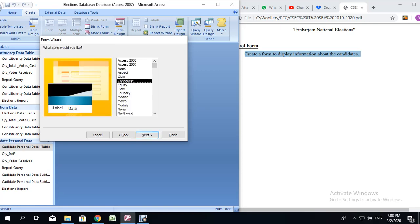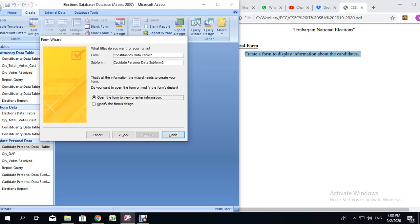Next. And I am going to select Conquest because that is the one I like, but you can choose any style that you want. Next.